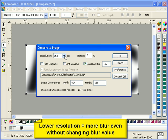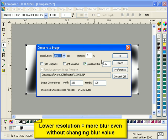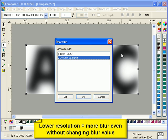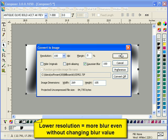So lower resolution affects Gaussian Blur. Lower resolution means you'll get more Gaussian Blur, even if you don't change the blur value.